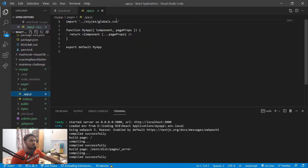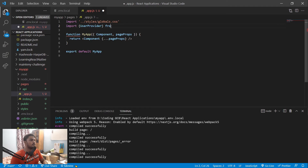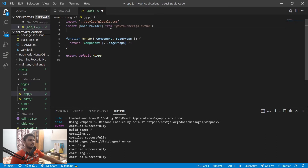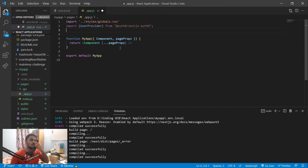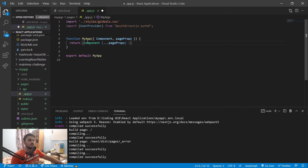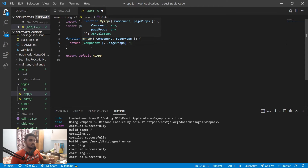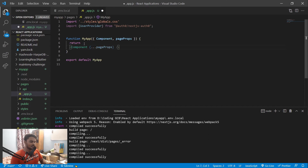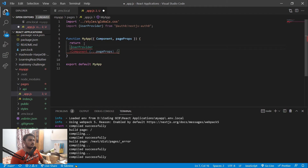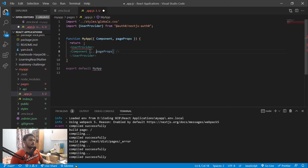Now there's just a little step remaining. Go to your pages folder and open _app.js. You need to import UserProvider from the Auth0 SDK. This is a component that wraps around your whole app — it has a React context or state management built inside that provides the authentication service throughout your app. Wrap the MyApp component with UserProvider so that all pages have access to authentication.